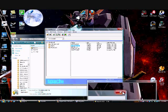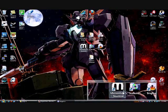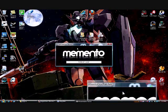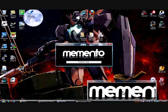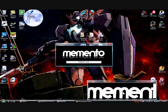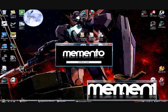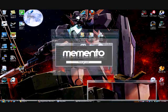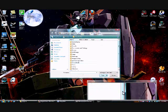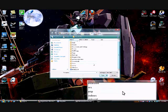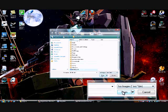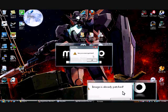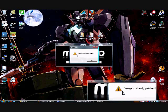What you need to do now is you need to use your Memento Disk Patcher, which, once again, I'll have a link to all of these in the sidebar to patch the ISO image. Go ahead and browse for it wherever you put it. I put it in C, and hit Open. It says Image is already patched for me, which is fine because it is patched.